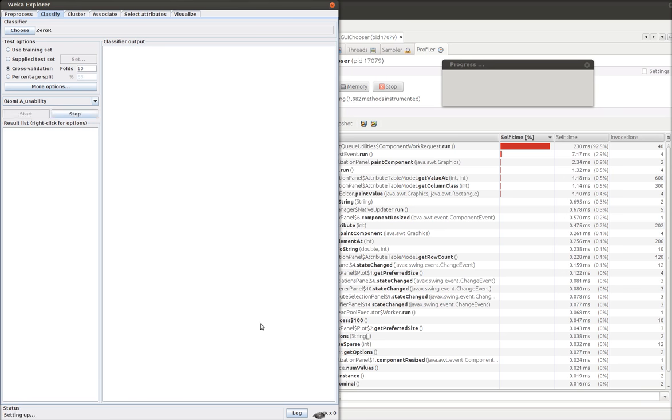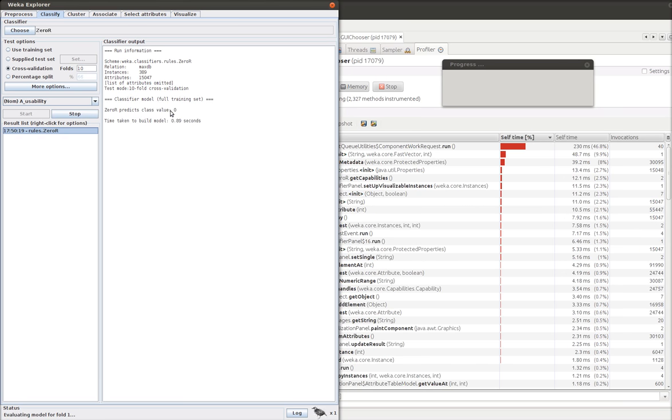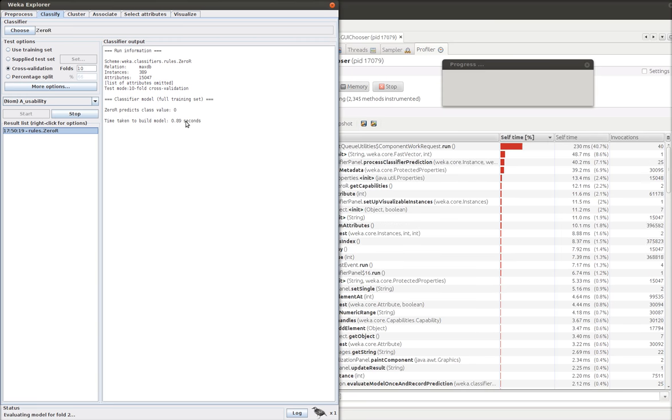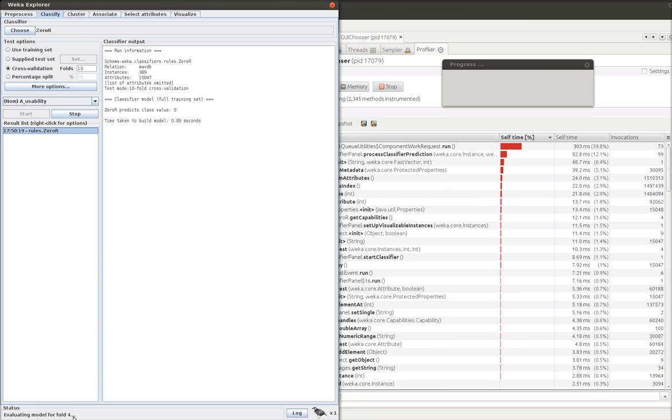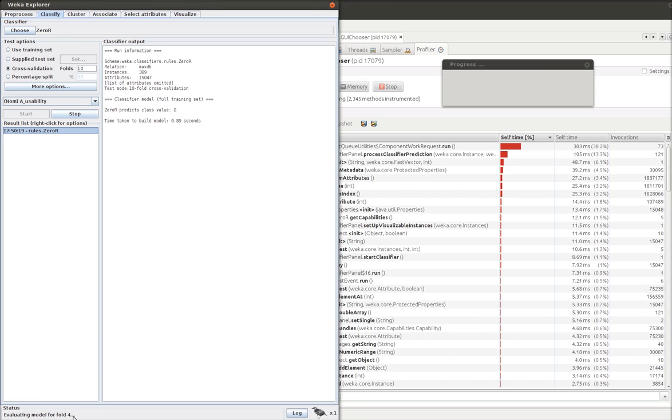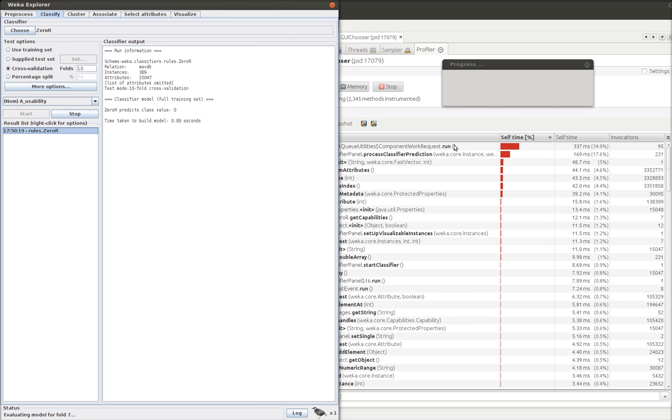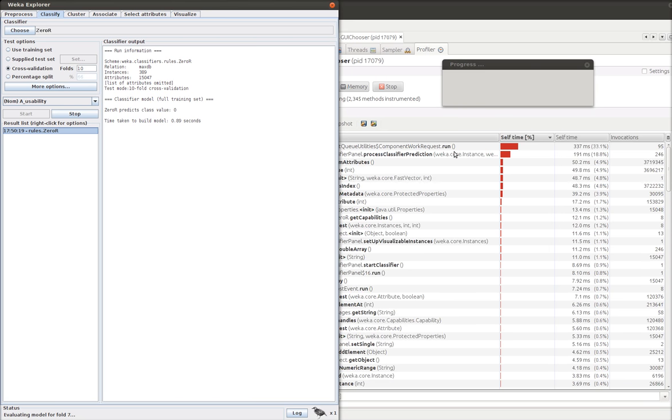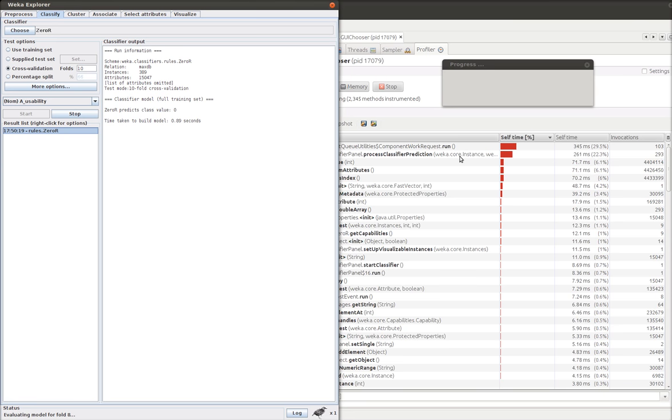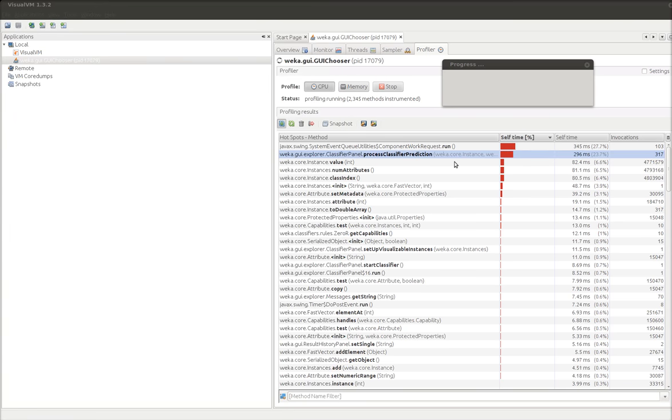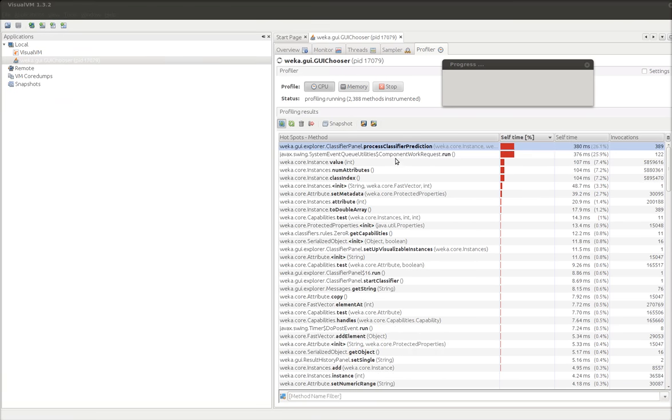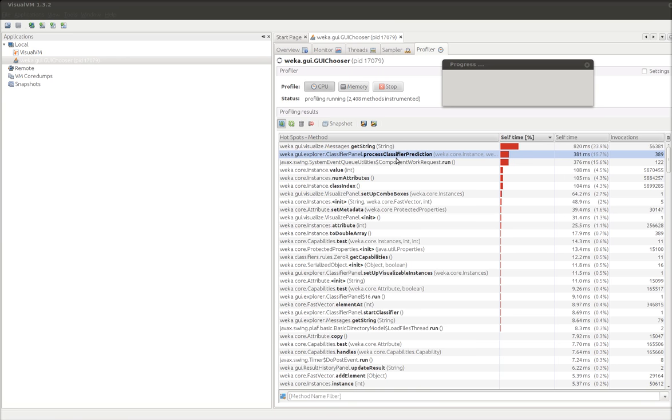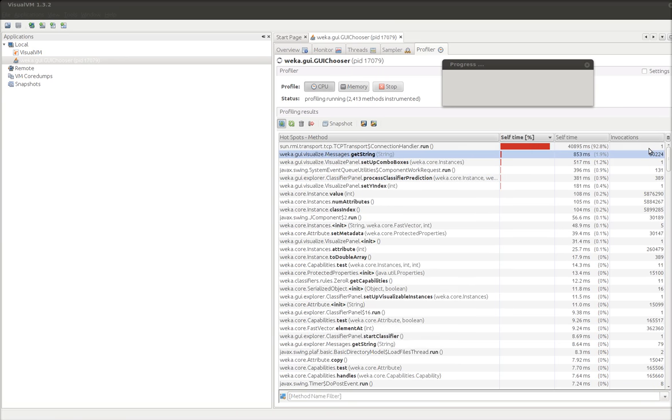So I'm going to tell it to use 0R and to classify things. So Weka is now working away. It's training a 0R model. It took that long to run. And it continues to run. It's telling me the time that each thing took to run. And it's telling me this process classifier prediction is running. And these get to strings. And they ran that many times.